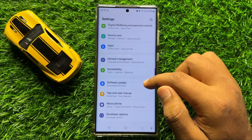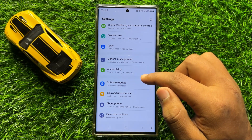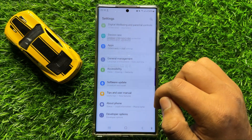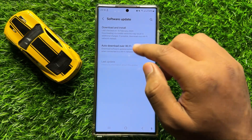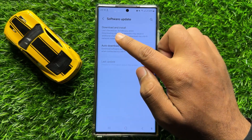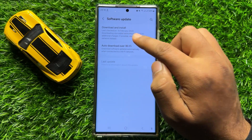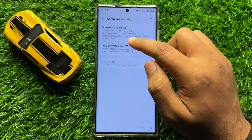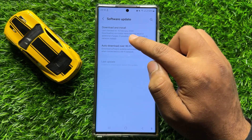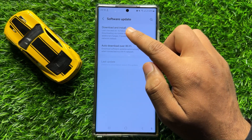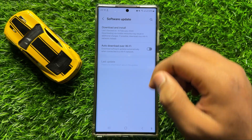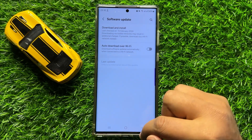If you're still facing the problem, the next solution is to open Settings, scroll down, and click on Software Update, then click on Download and Install. After doing this, it will update your mobile software, and after updating your mobile software your problem will be fixed.